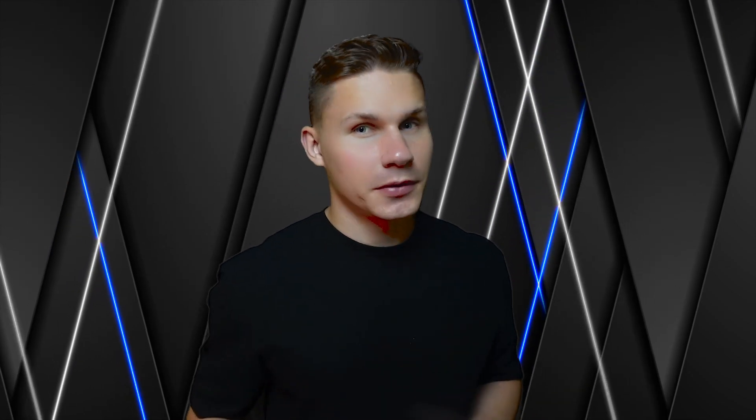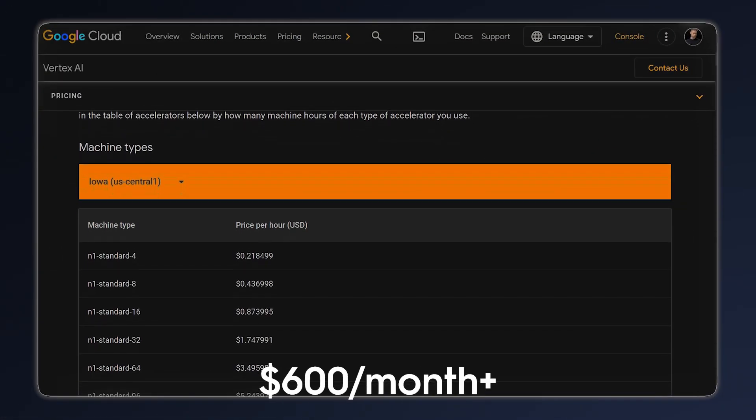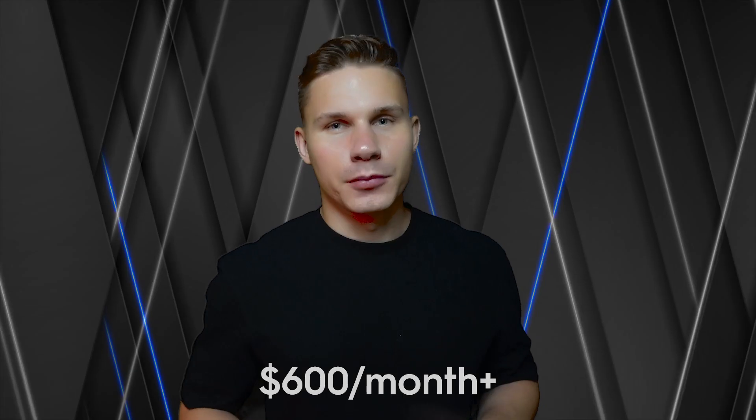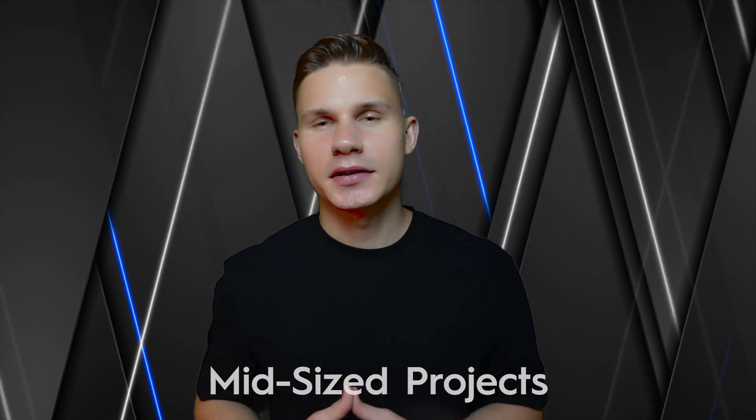However, once an instance is set up and running, you're paying for it whether it's in use or not. This means that hosting a model in the cloud can cost at least a few hundred dollars per month. Models that are larger and require multiple GPUs can be significantly more expensive, even if you submit only one request per day. This is why I recommend this option only for mid-sized projects that maintain consistent usage throughout the day.